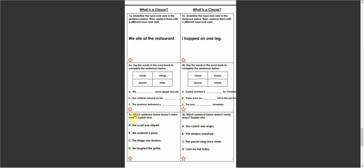Three A, which sentence below doesn't make sense? Explain why. So we need to read these sentences, and I'd like you to read them with me. Her scarf was striped. We ordered a pizza. The fridge was broken.